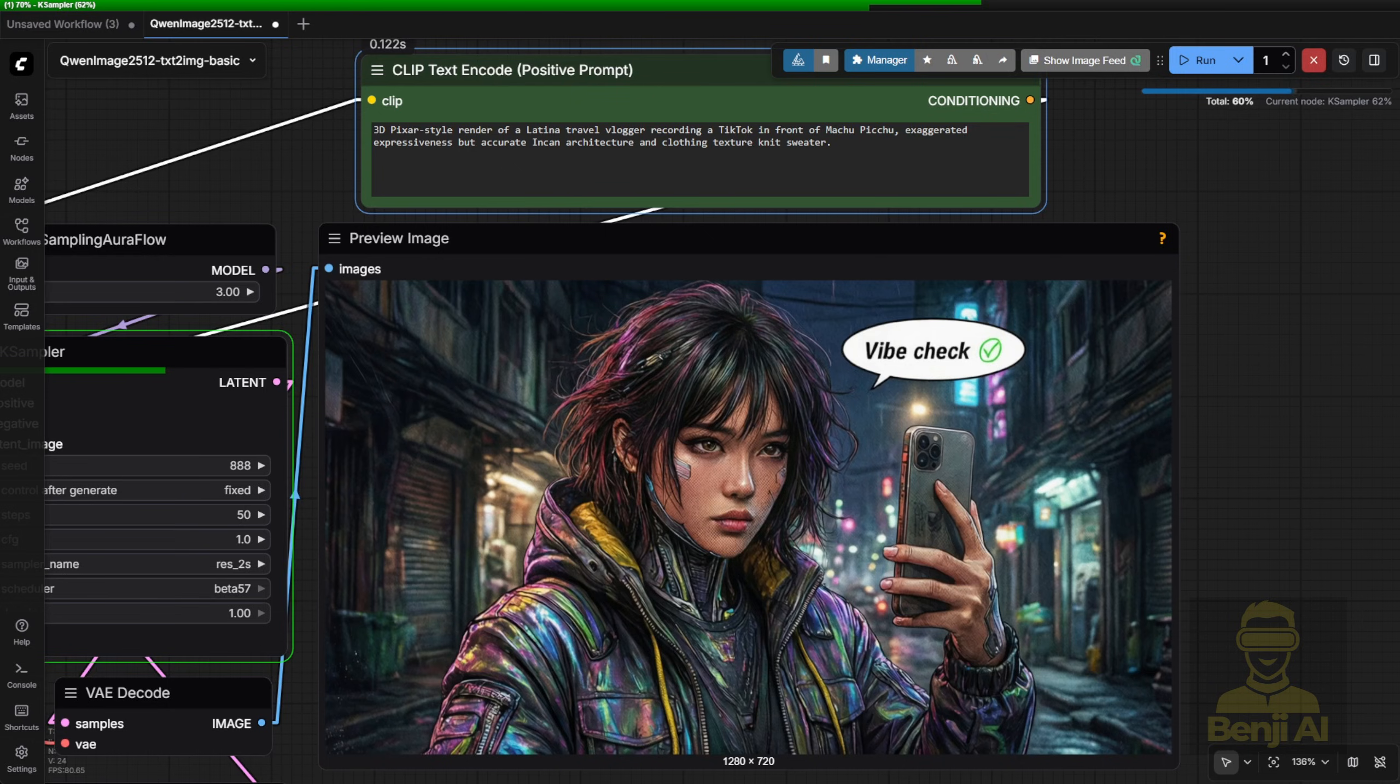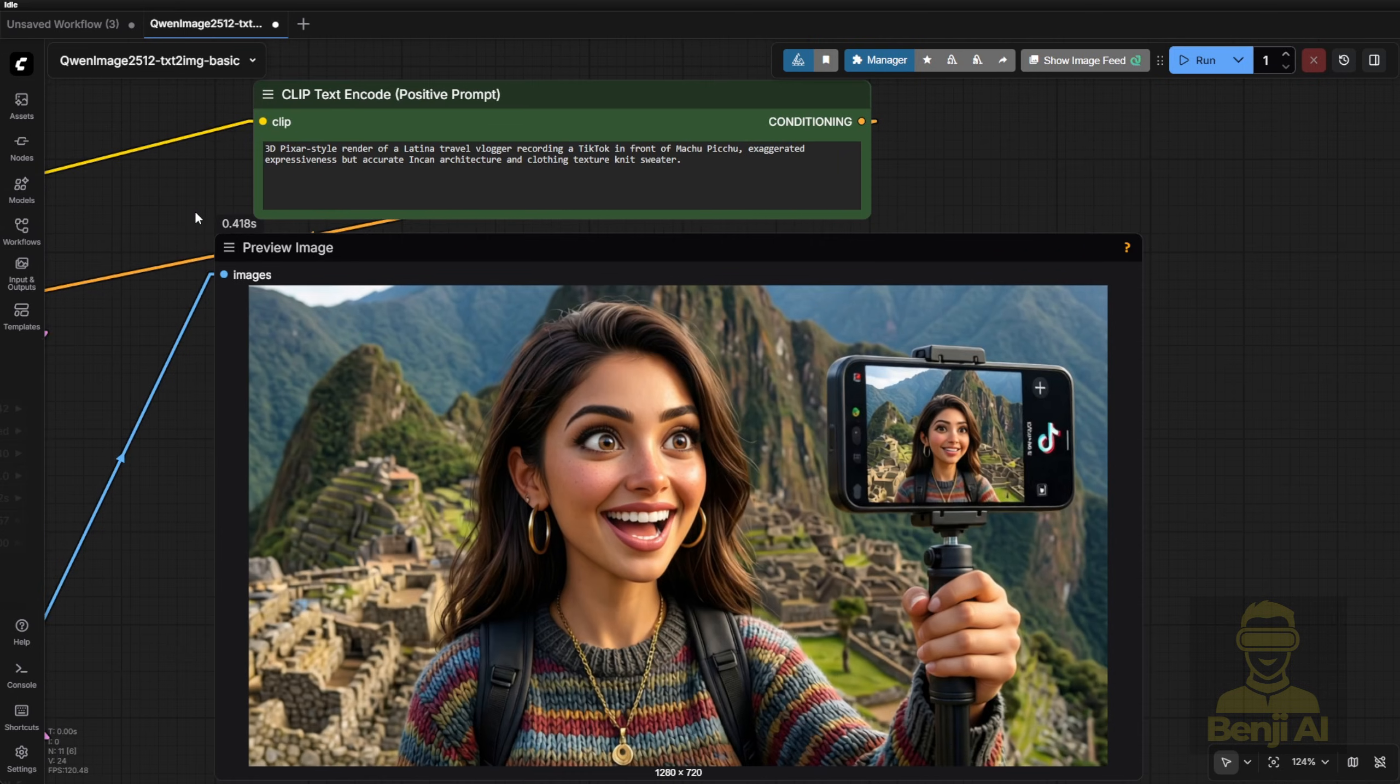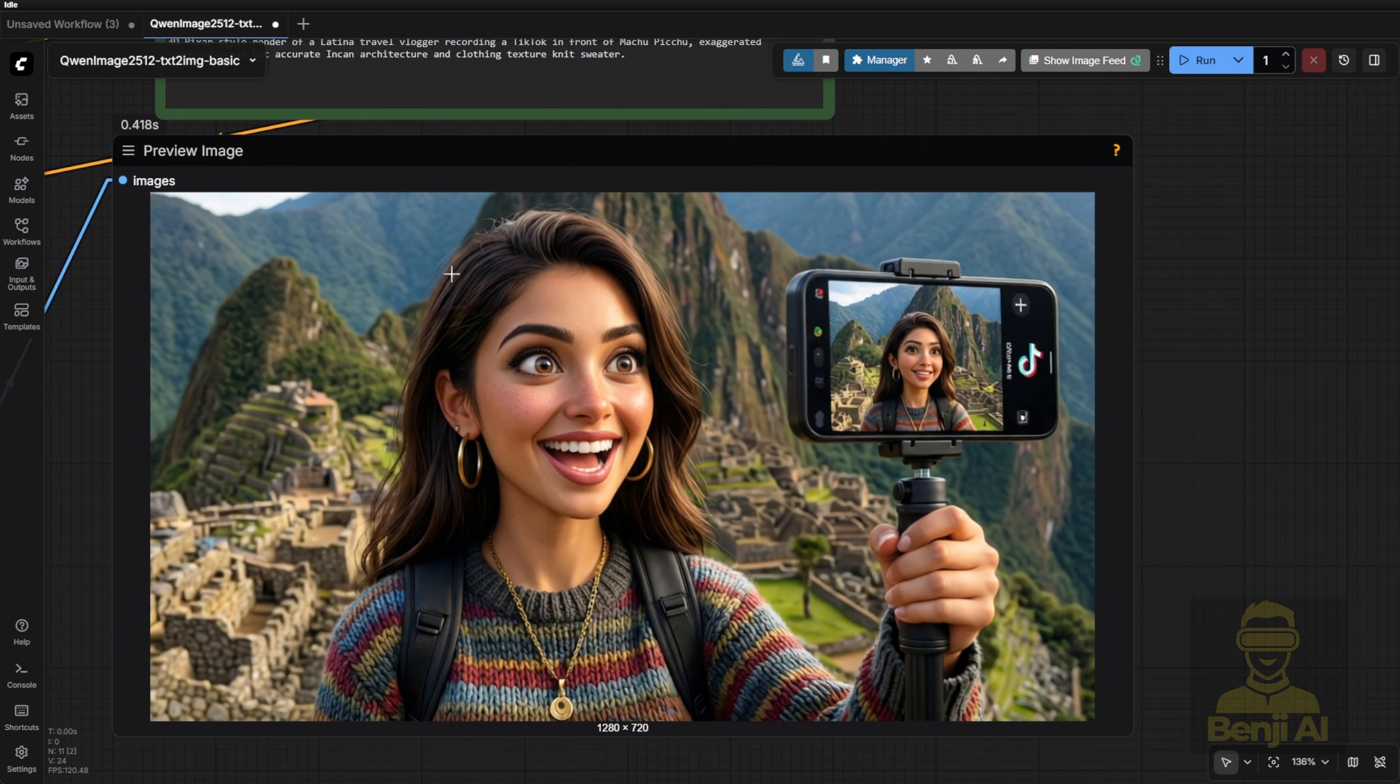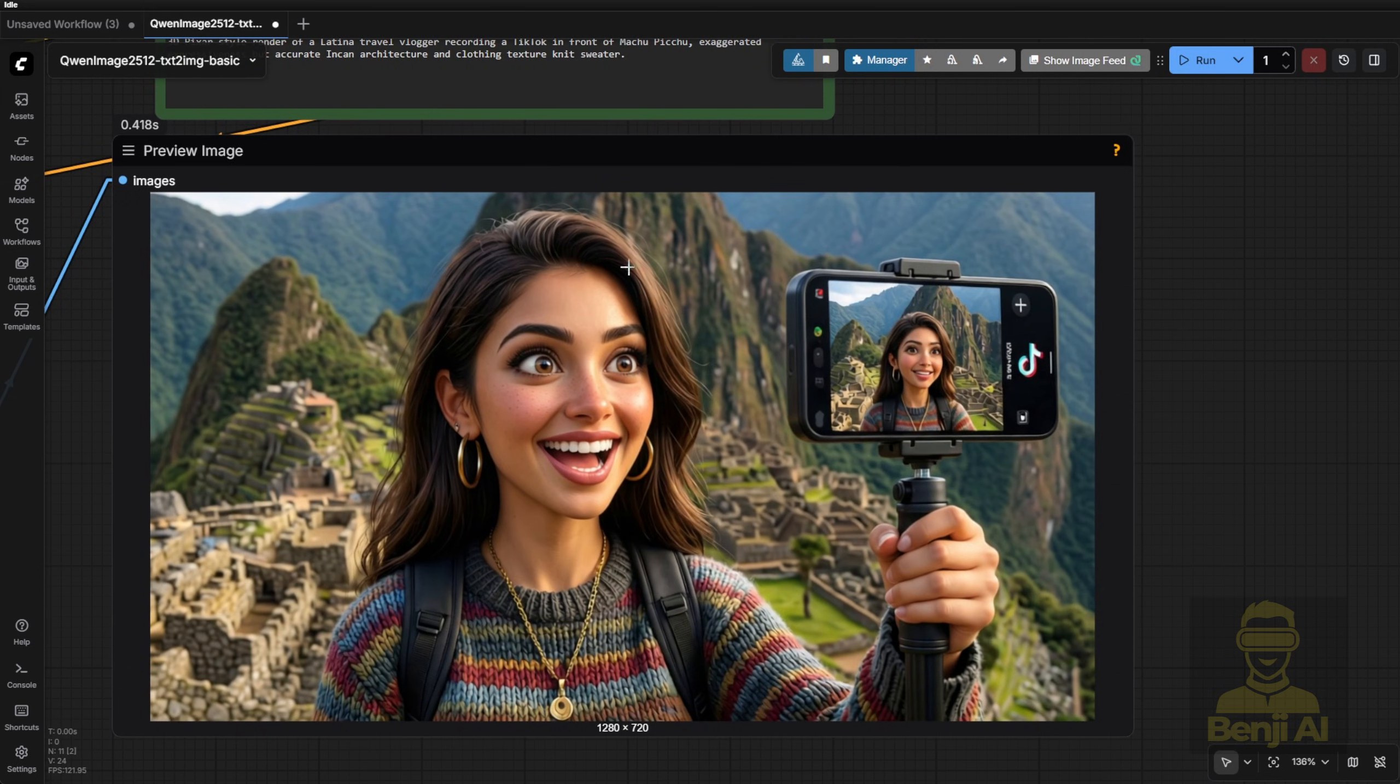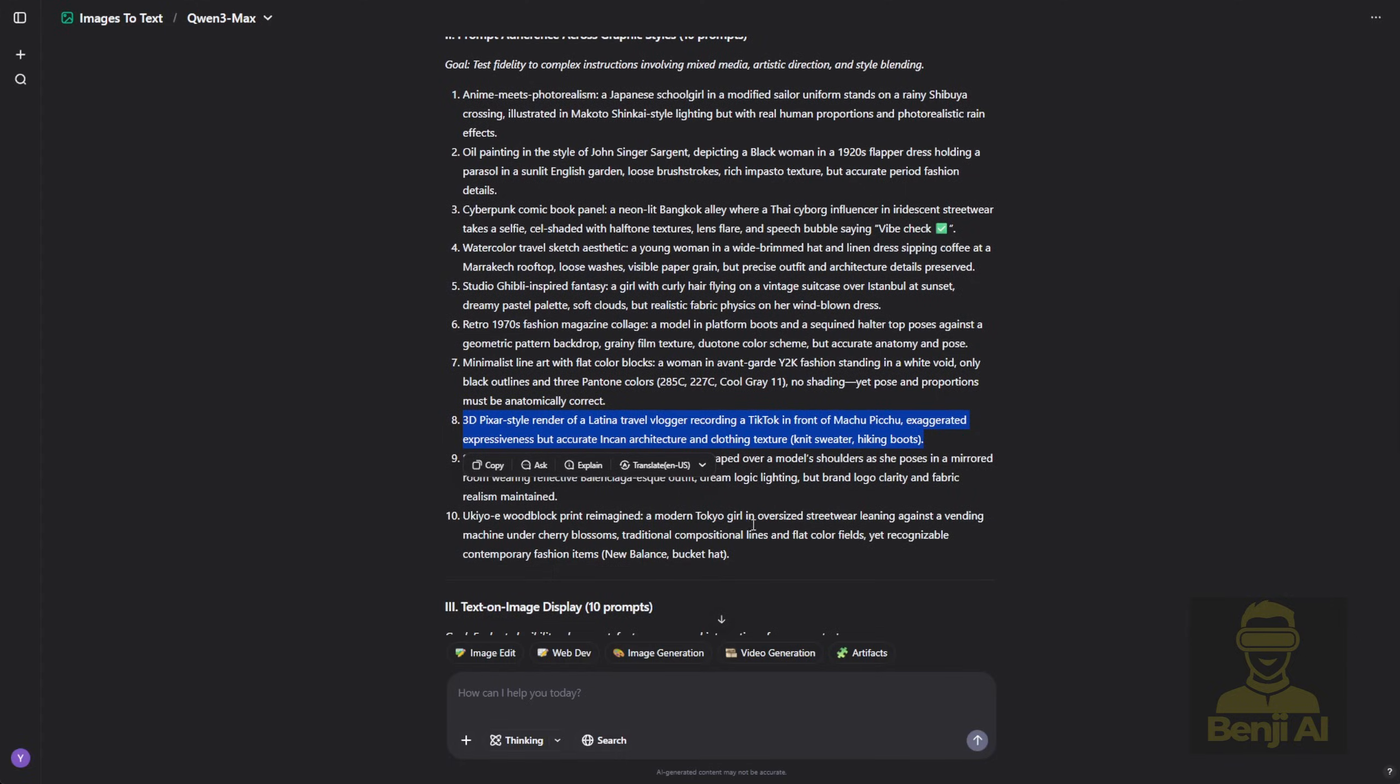Next up? A 3D Pixar-style render. This one blends realism with stylized characters. Generated result? Pretty fun. The character has that 3D Pixar-style look, while the background, Machu Picchu in Peru, is more realistic. It's a mix and it works. You even see a TikTok logo on her phone, showing she's livestreaming as a travel vlogger. Again, I'll share all these prompts so you can play with them yourself.